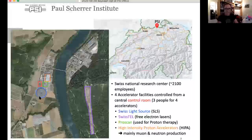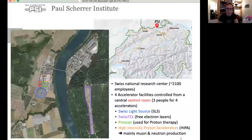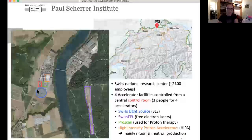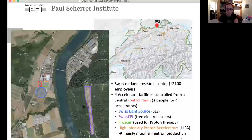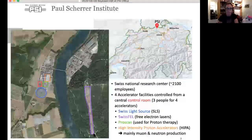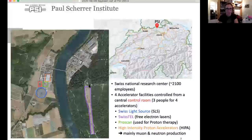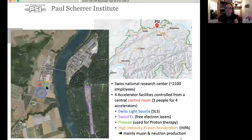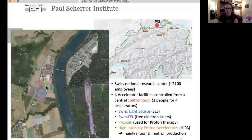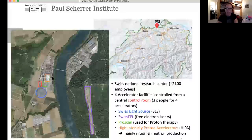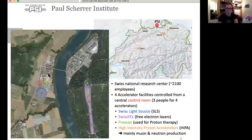We have four accelerator facilities at PSI — here you see an aerial view. We have the Swiss Light Source, our donut, the Swiss FEL, our most recent free electron laser built in the middle of the forest, then the proton machine ProScan used for proton therapy, and our high intensity proton accelerator HIPA.